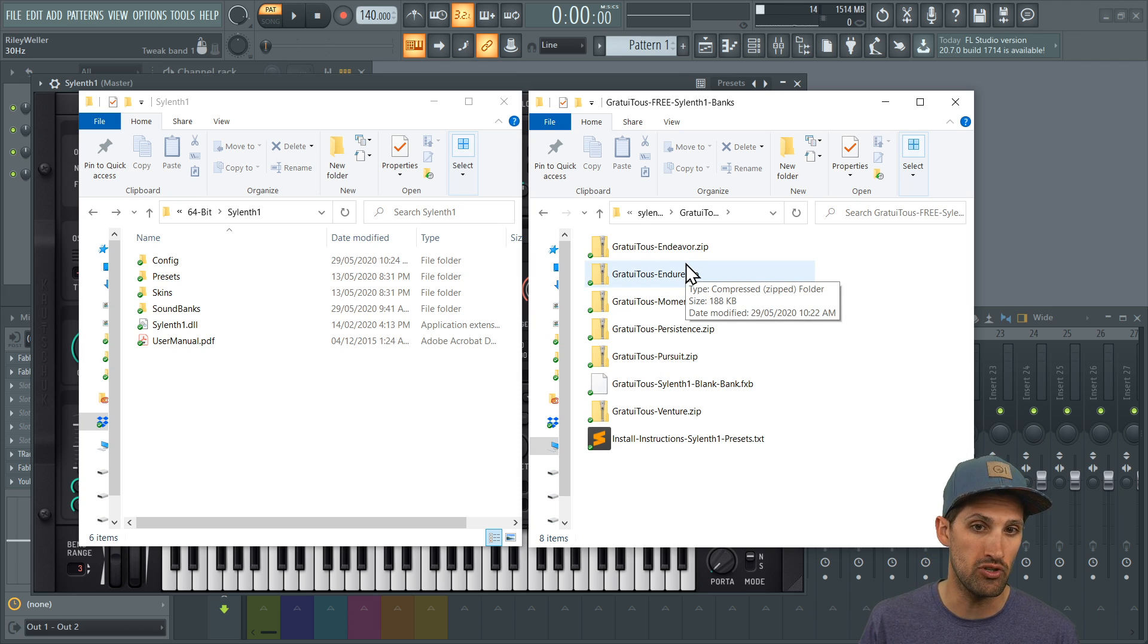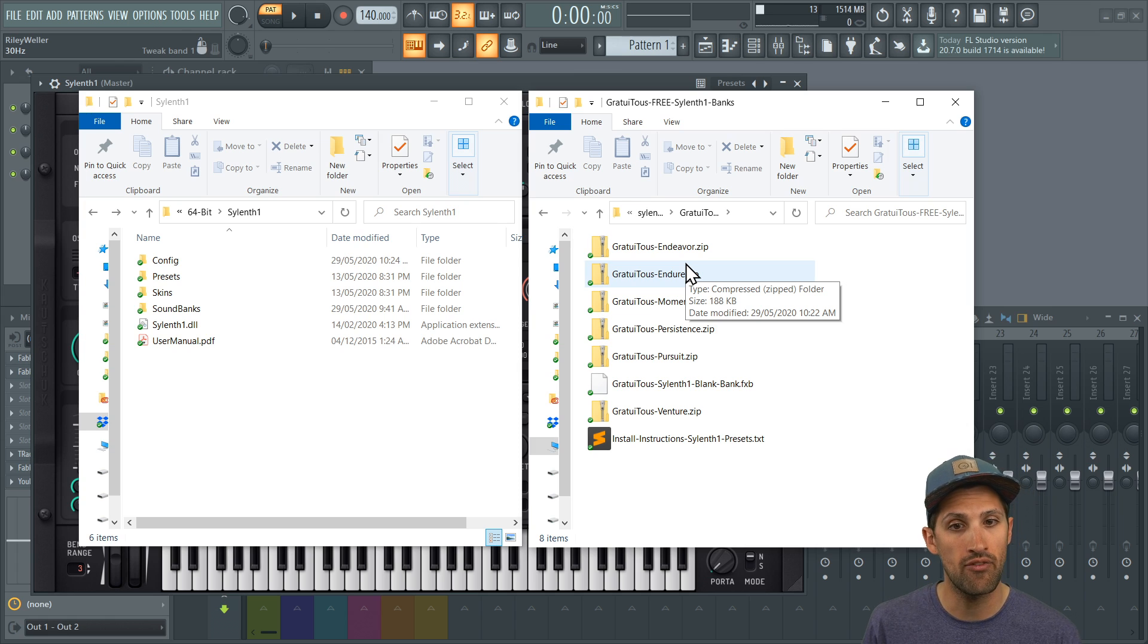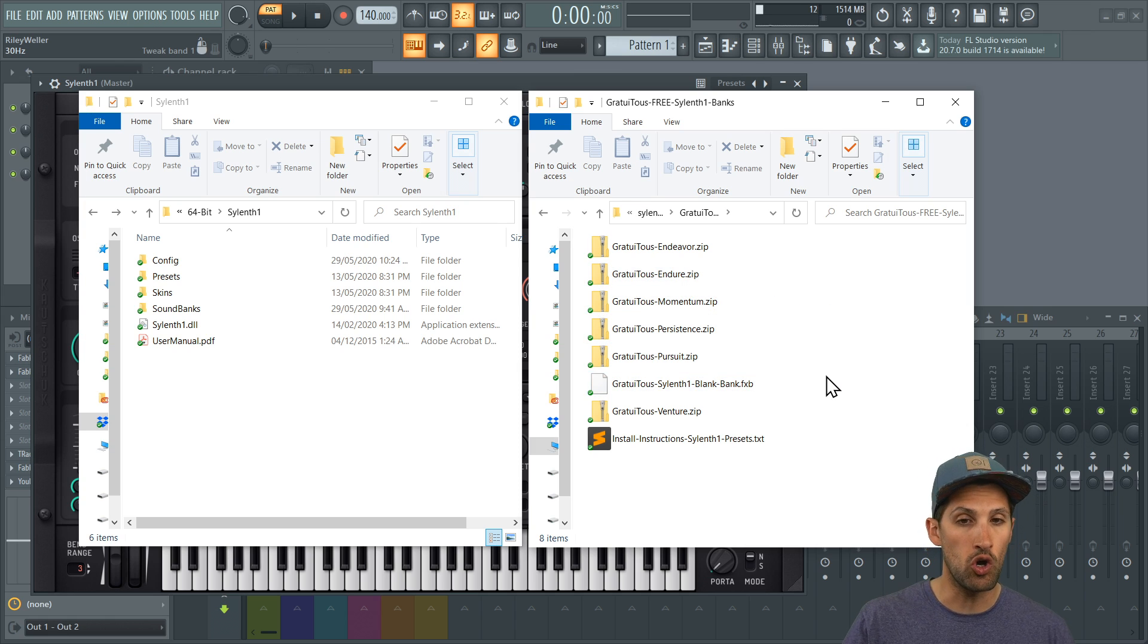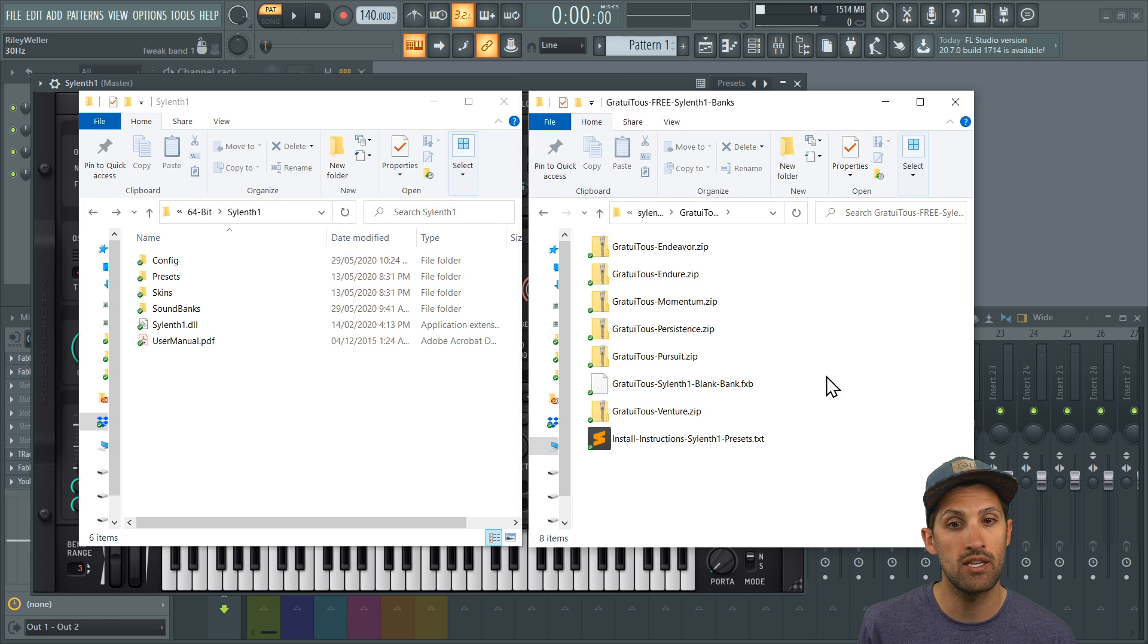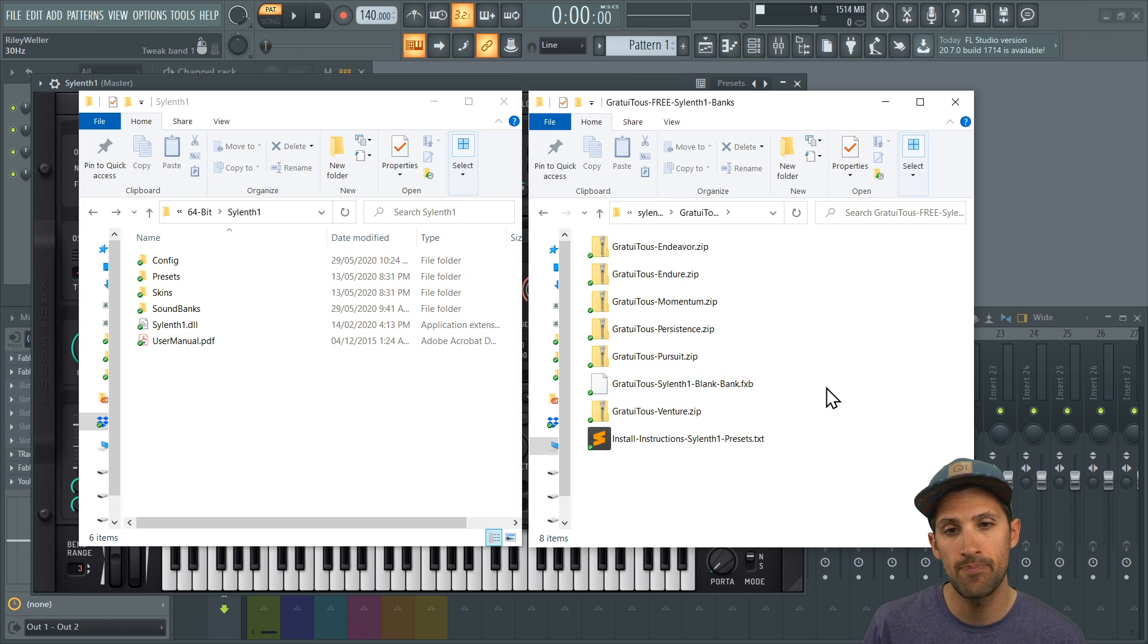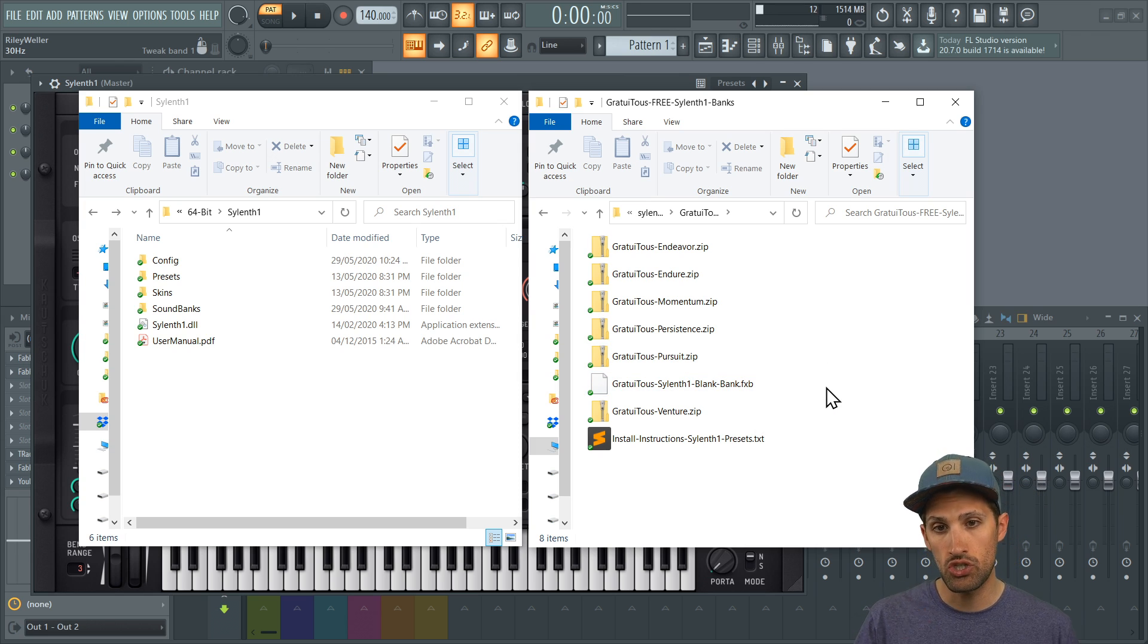I've also included this little blank bank. This is if you want to do your own sound design and make your own banks. It's just going to make it really nice and quick for you—it's a little bonus. Now there's two ways you can actually install these banks inside of Silence One.